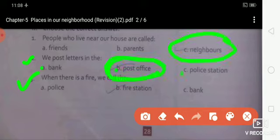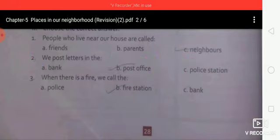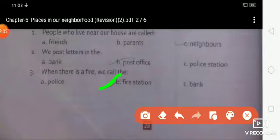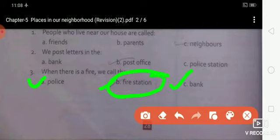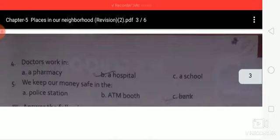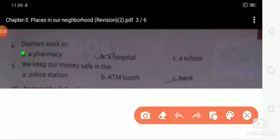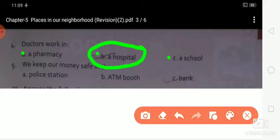Third question: when there is a fire, we call the — option A: police, option B: fire station, option C: bank. The right answer is option B: fire station. Fourth question: doctors work in — option A: pharmacy, option B: hospital, option C: school. The right answer is option B: hospital.